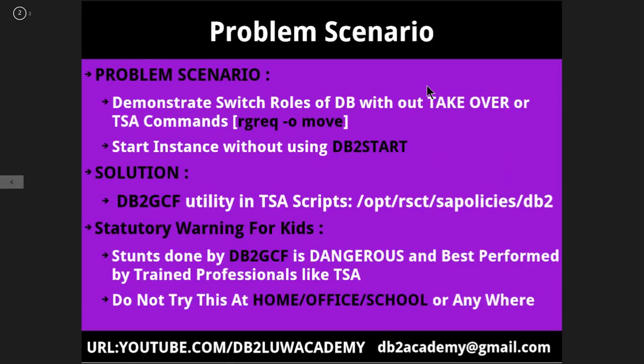The scenario or the tip that I wanted to show you here is to demonstrate how to switch roles of the HADR database like from primary to standby or standby to primary without issuing the takeover command or the TSA commands. The TSA command is RGREQ resource group request hyphen action move. So without using these commands, how can you switch the roles of the database and also start the instance without using the DB2 start command.